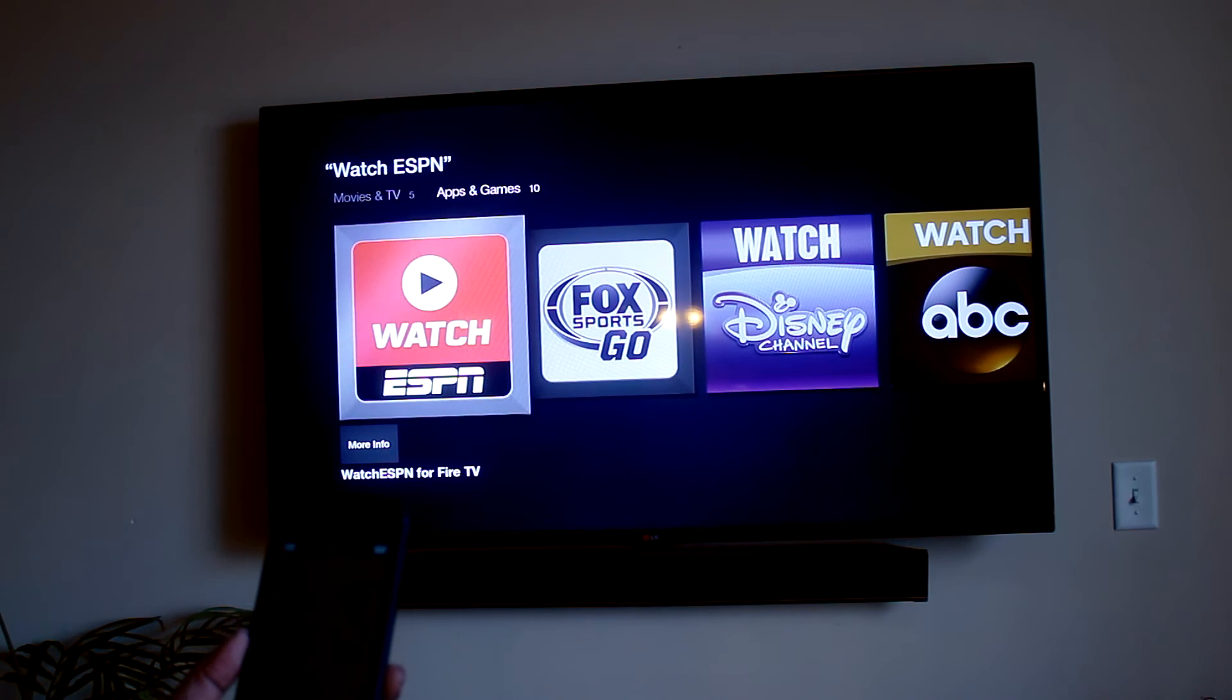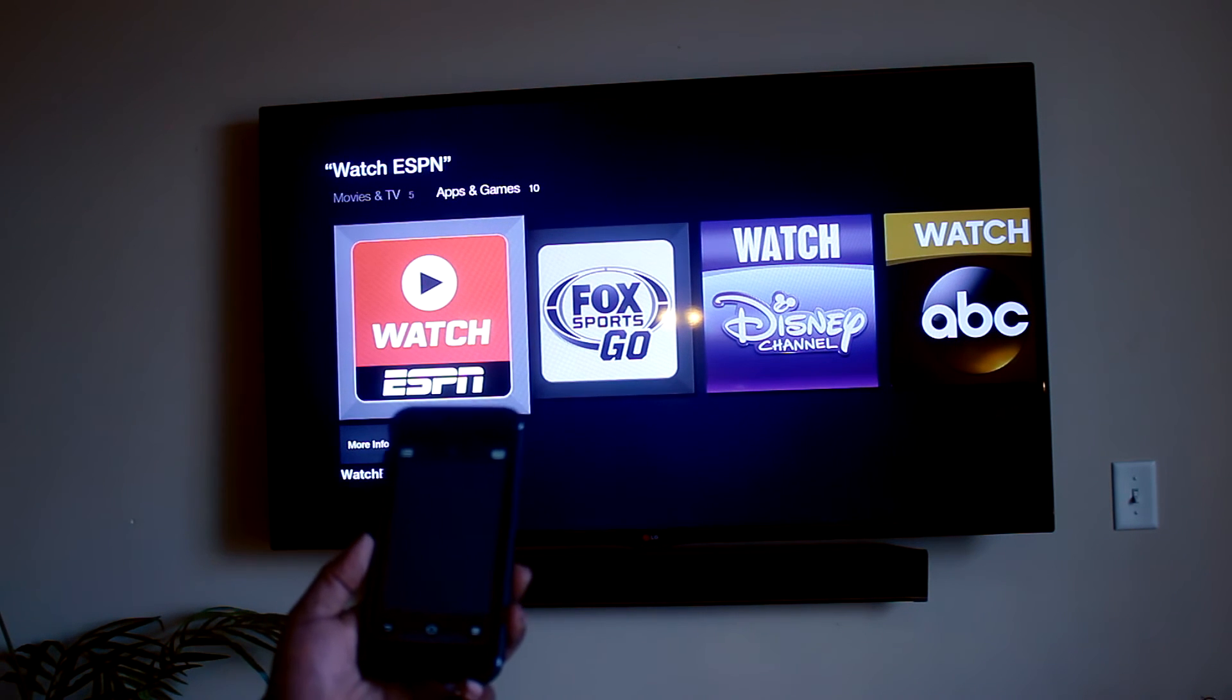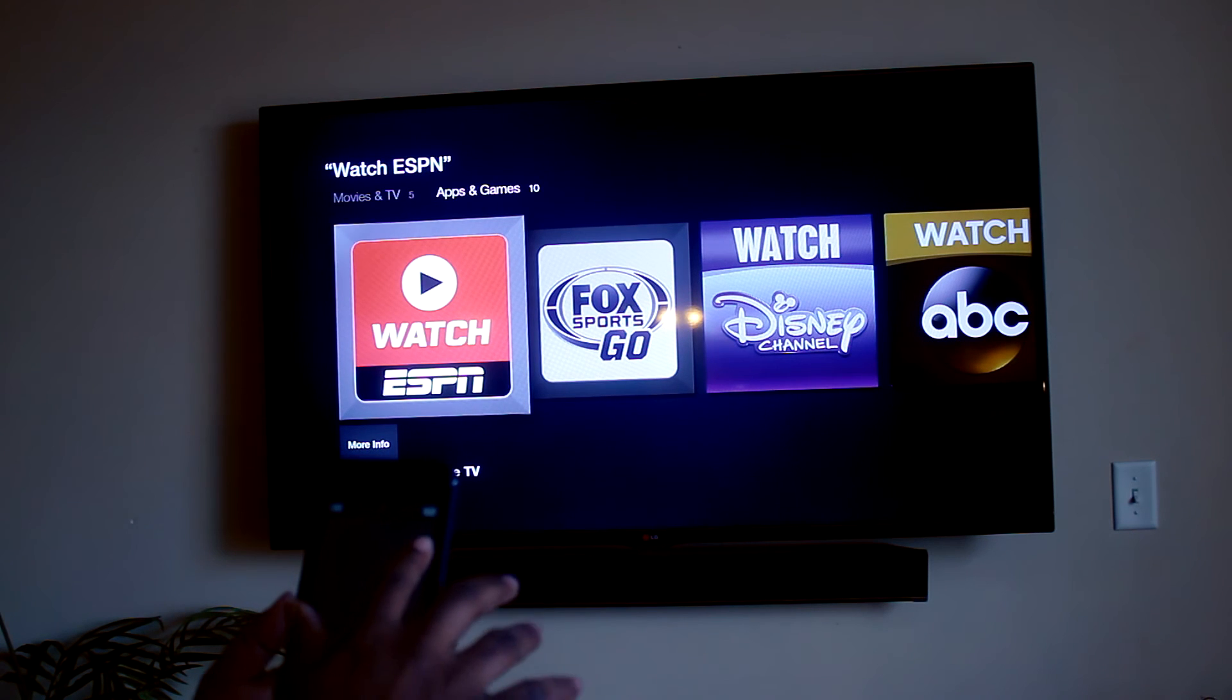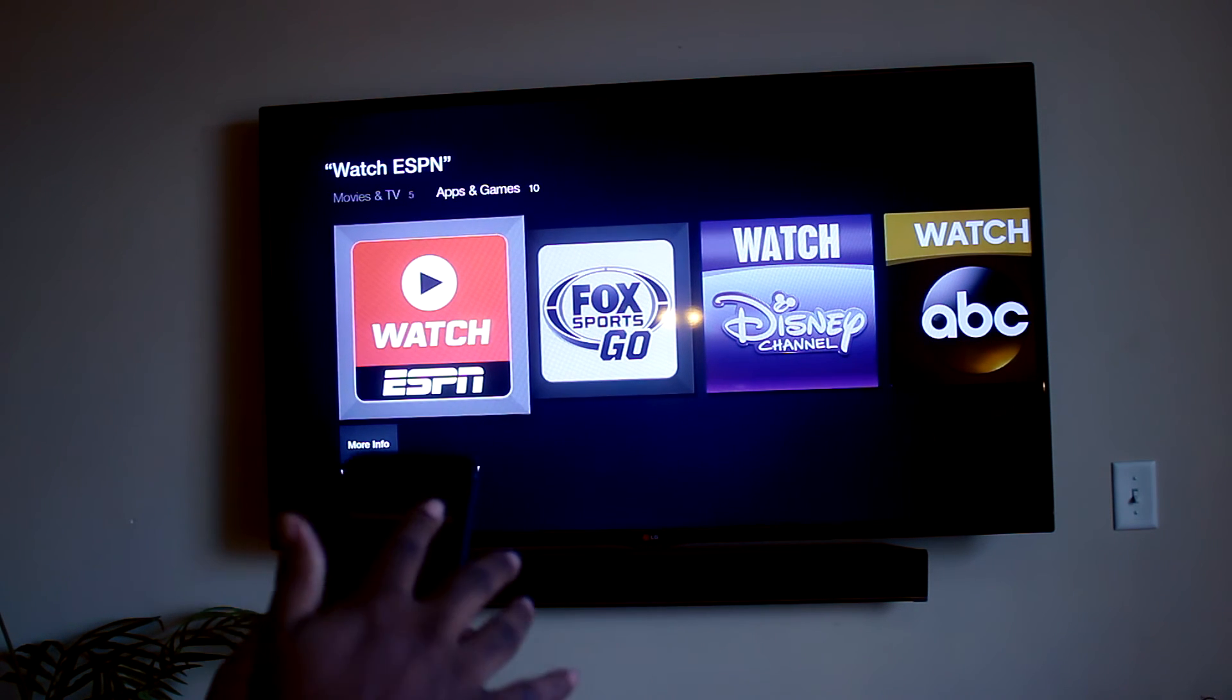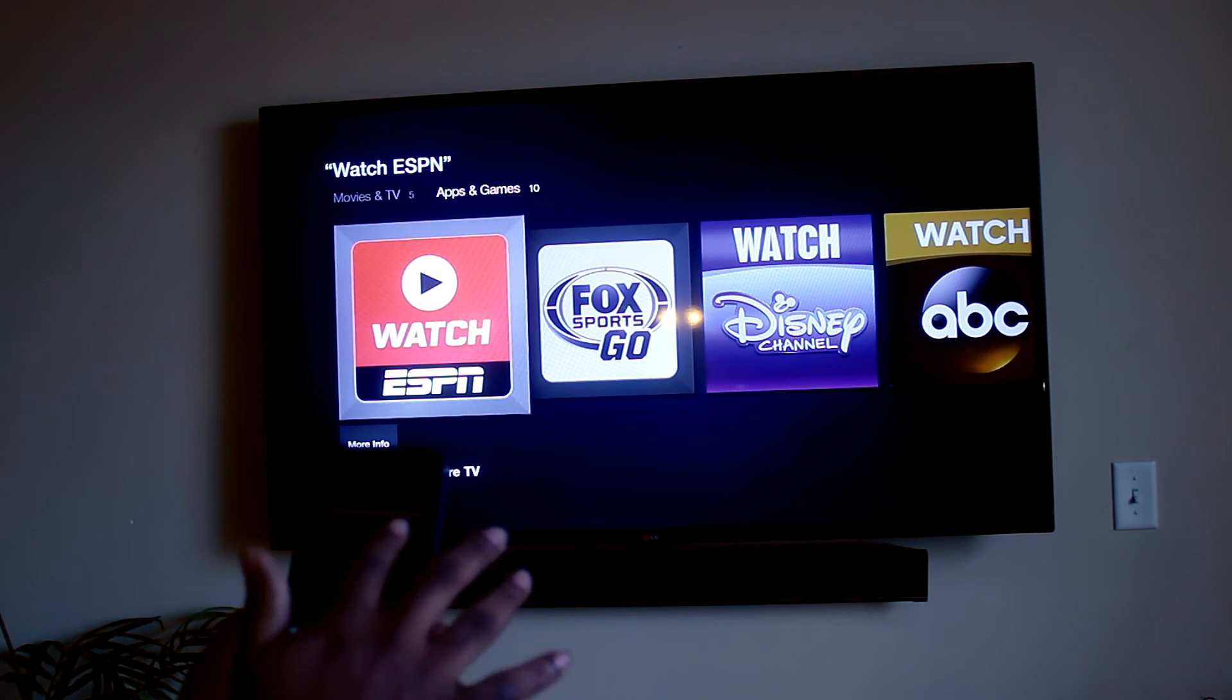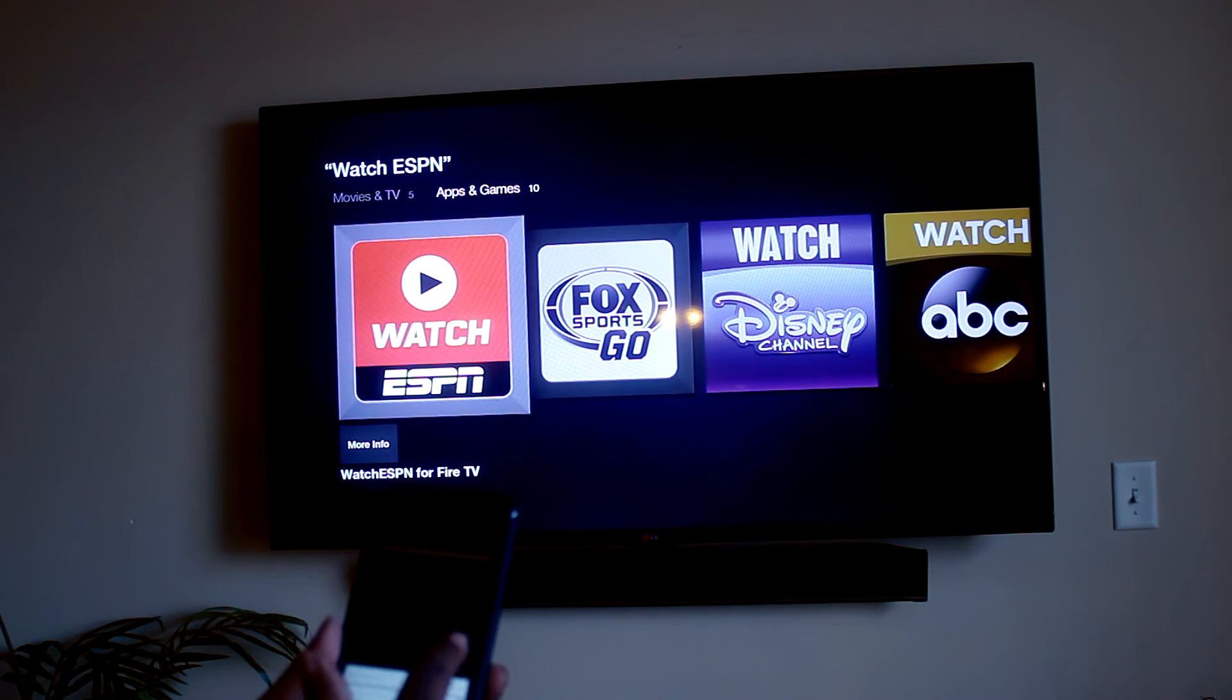Boom, right to it. Real slick little feature.